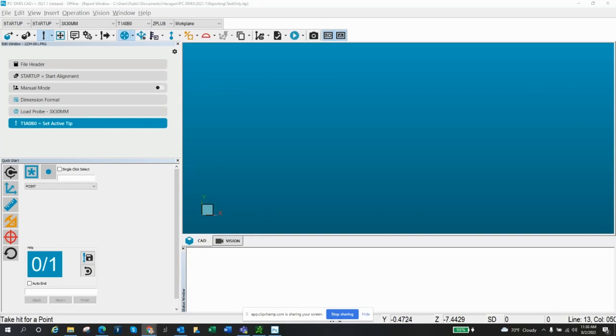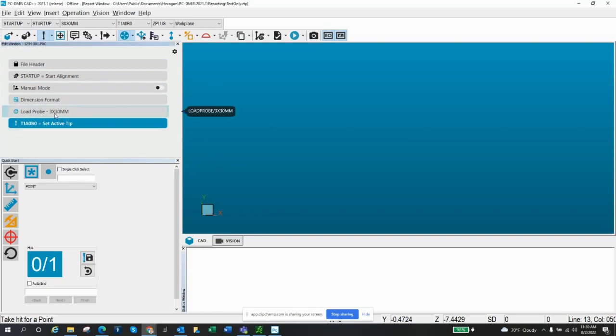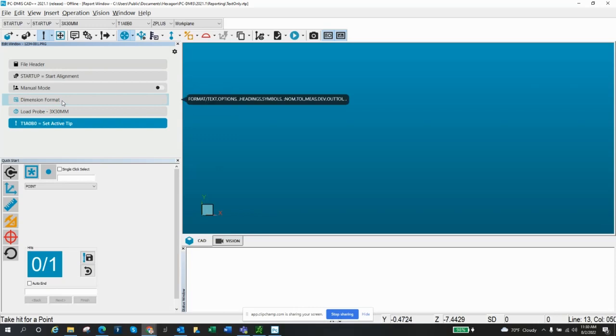I've already got a program started, I'm ready to go. You may have things set up differently, but this is just to show you how to import a CAD model and get started. So first, once we've got a program going, you've already selected your tip file, your probe that you want to use, you're ready to go.